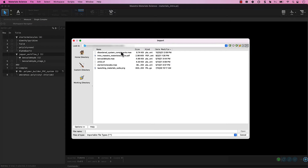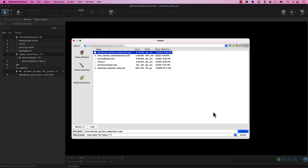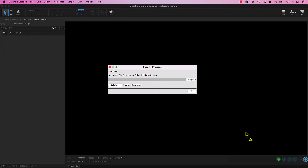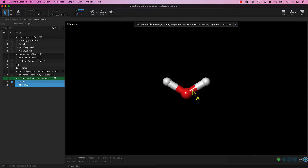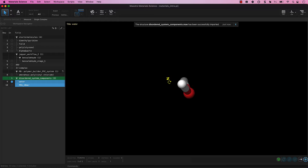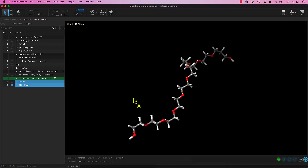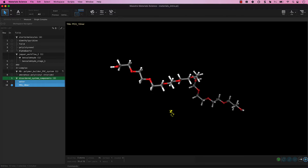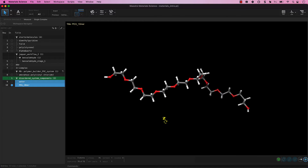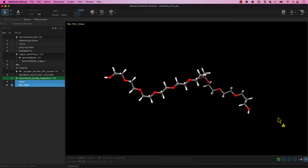Navigate to where you downloaded the intro files and select the provided Disordered_System_Components.MAE file. Click Open. A new entry group is loaded into the workspace containing two entries. Make sure this new entry group is selected. The water molecule was built using the 2D sketcher and the single-chain PEG was built using the Polymer Builder, as shown in previous videos. Feel free to practice constructing these inputs on your own.